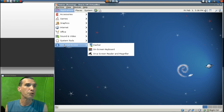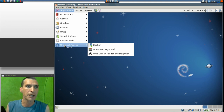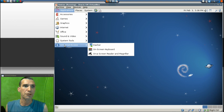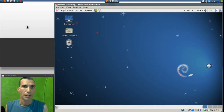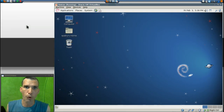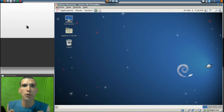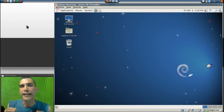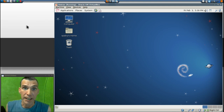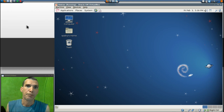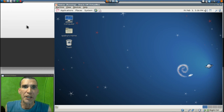And then in Universal Access you get Dasher, On-screen Keyboard, and Orca Screen Reader and Magnifier. Now, is Debian for beginners? I actually recommend that you spend a little bit of time with Ubuntu and get used to using that before diving into Debian. There are a lot of things that we can do with this.